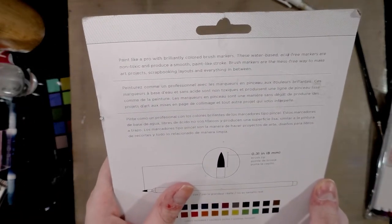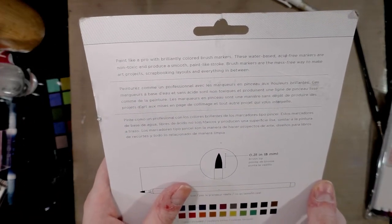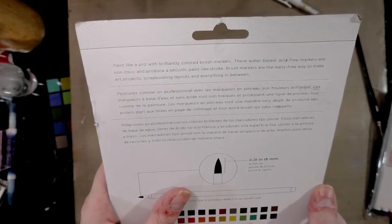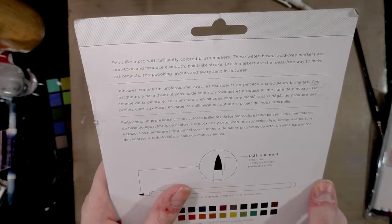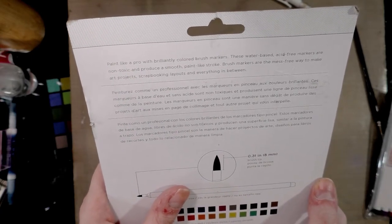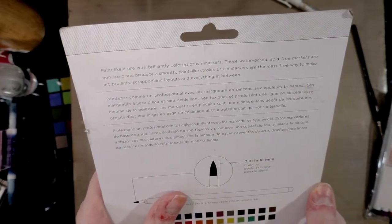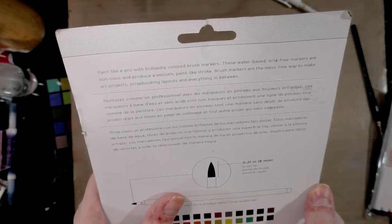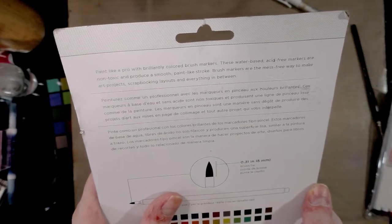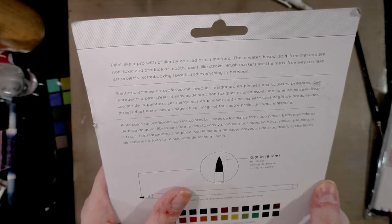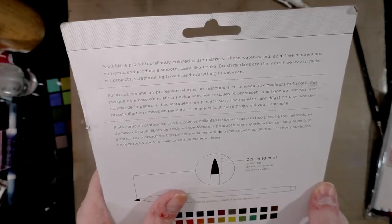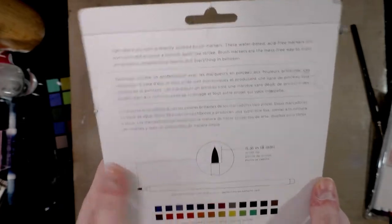Paint like a pro with brilliantly colored brush markers. These water-based, acid-free markers are non-toxic and produce a smooth paint-like stroke. Brush markers are a mess-free way to make art projects, scrapbooking layouts, and everything in between.